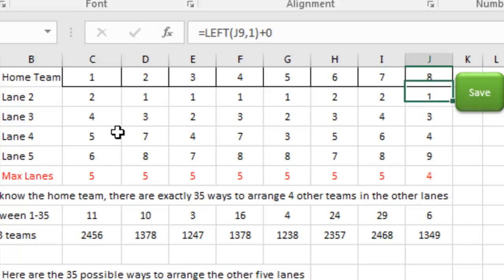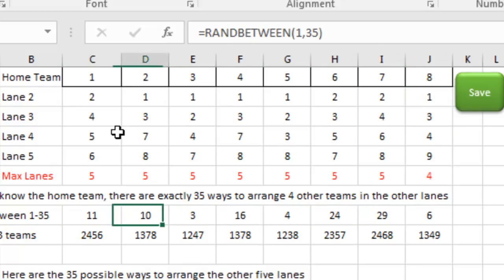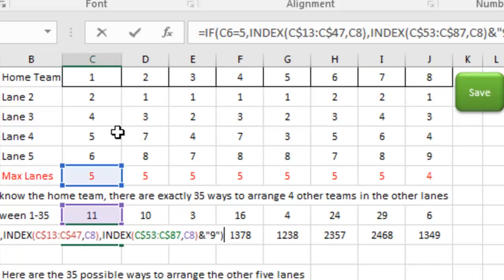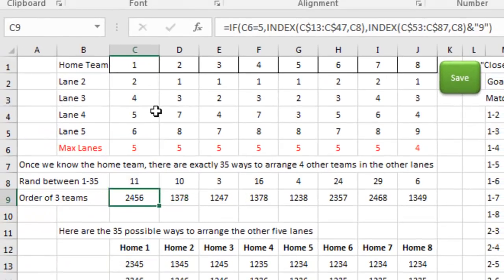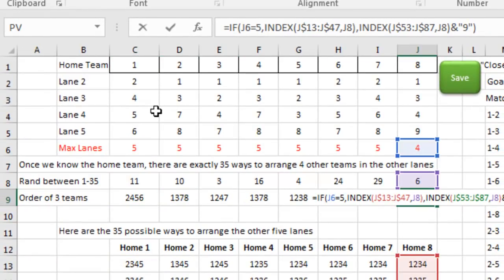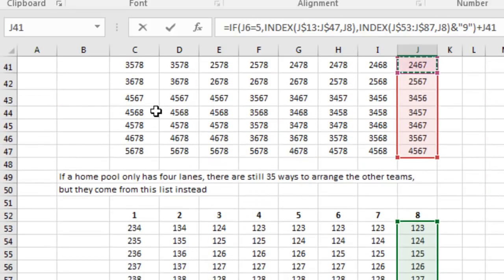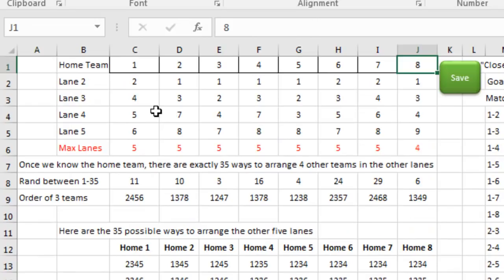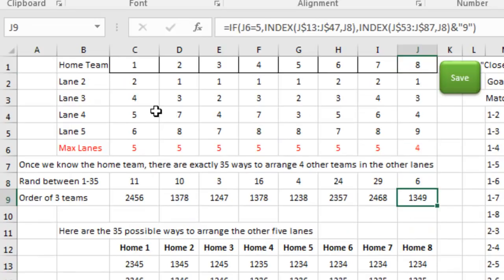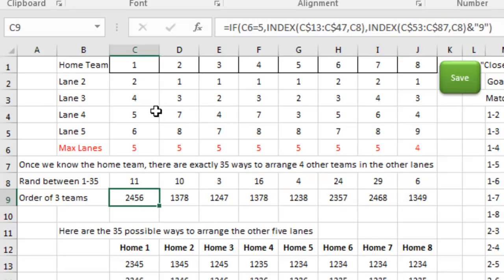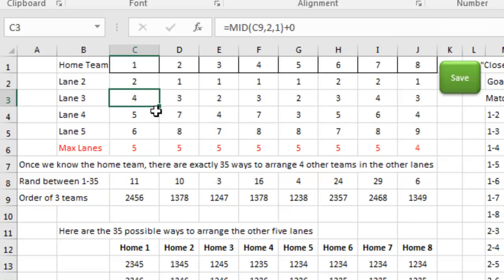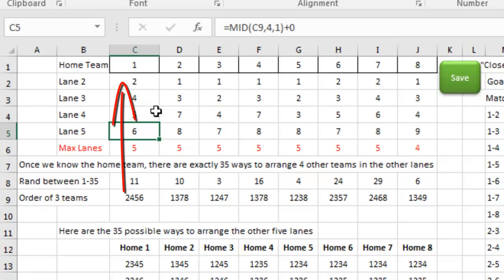We're going to set up a random model where we choose a random number between 1 and 35, and based on that number we go and grab the value from one of the possible 35 solutions. It's grabbing from the green section, and to make my math work out, the last team is considered to be Team 9, which doesn't exist — we're just going to ignore Team 9 later on. Then some simple LEFT and MID formulas to plot out the teams in the schedule.